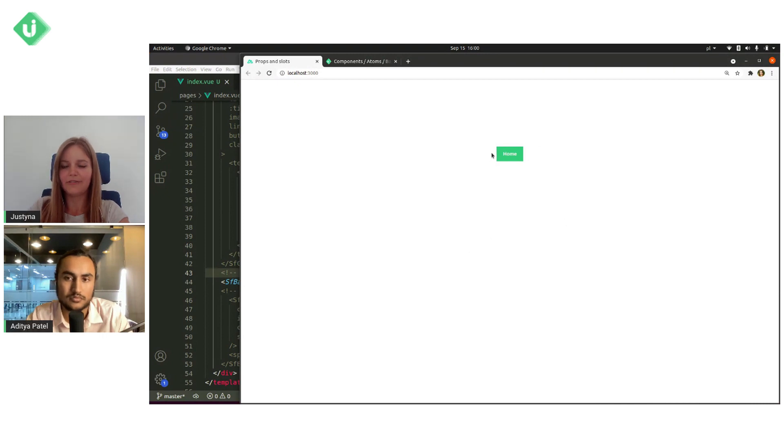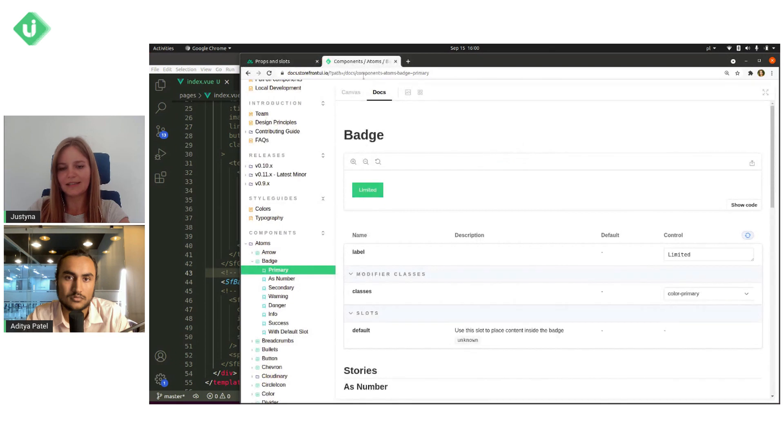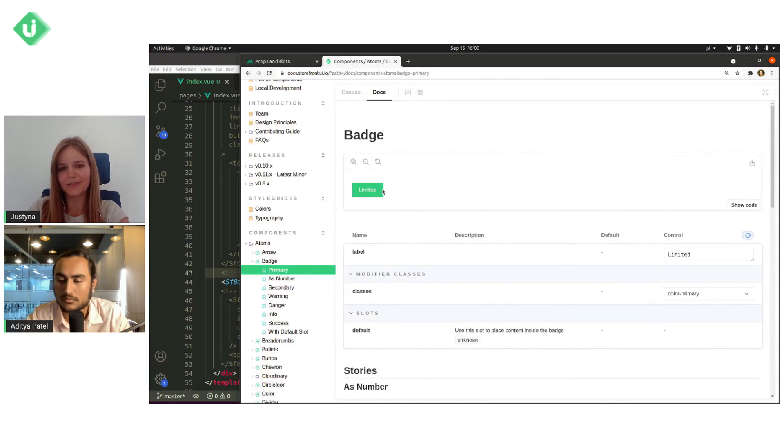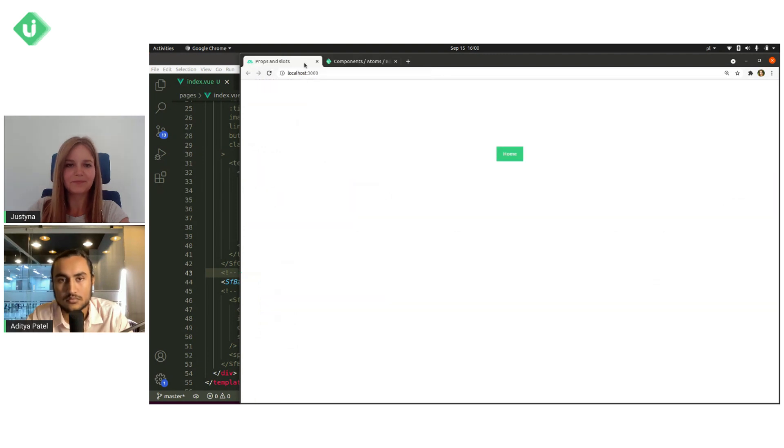Now we have badge component with text home and it looks exactly the same as the component in our storybook, of course, besides the text.